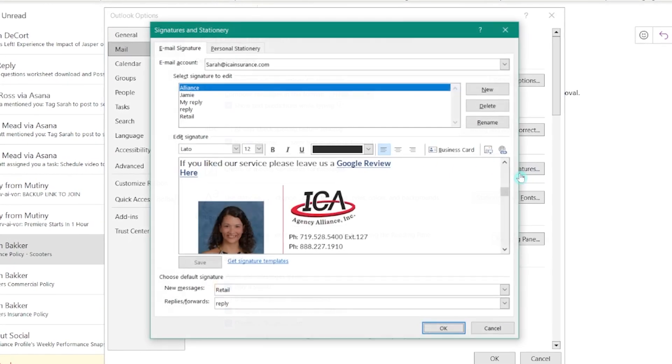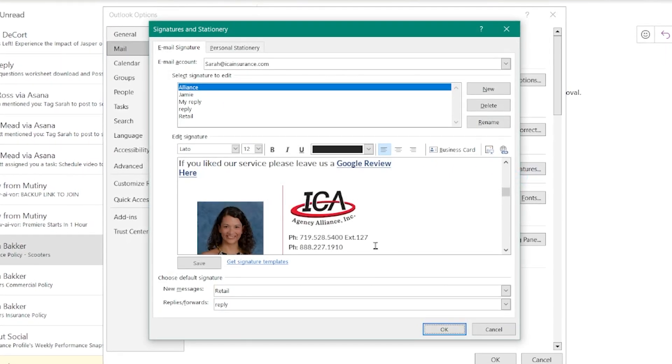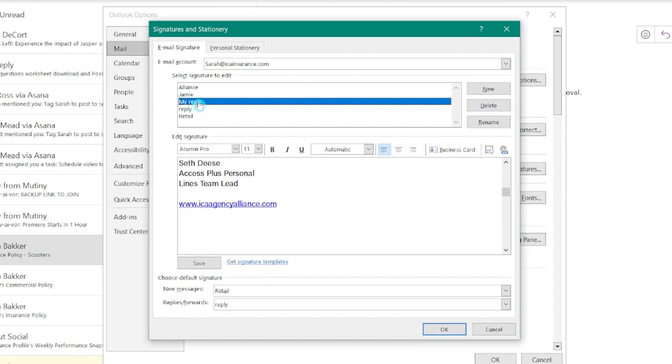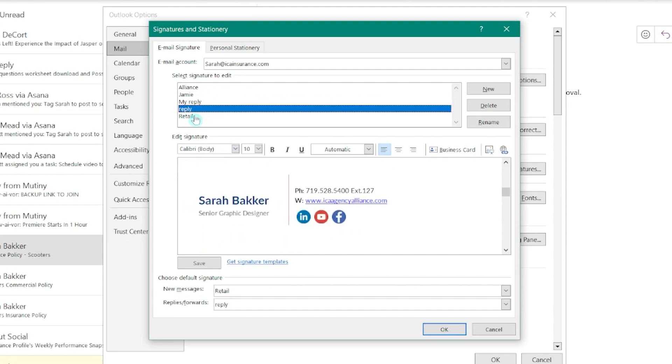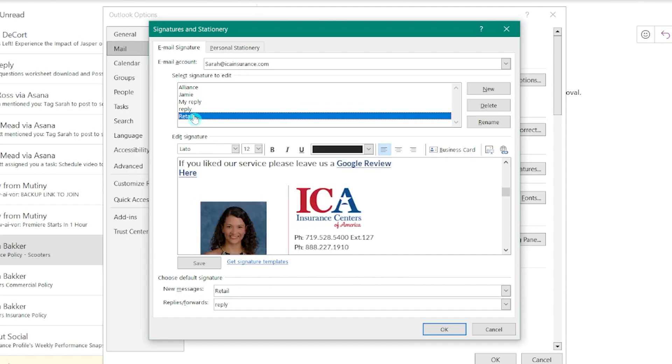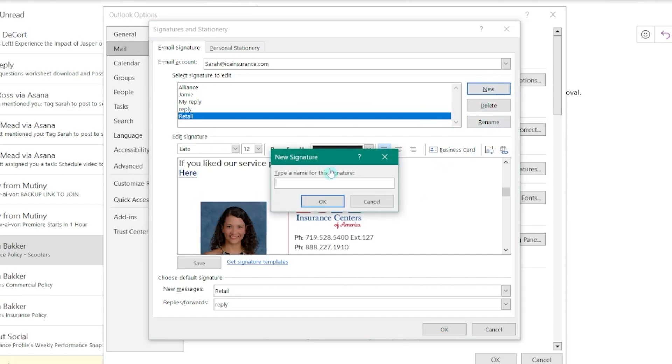Here's the fun part though, you can actually have multiple email signatures for different purposes. Imagine having one signature for your everyday emails and another for those important client communications. Well, Outlook lets you install branded email signatures. You can even insert different email signatures into different emails, ensuring that your message always looks professional and on-brand.